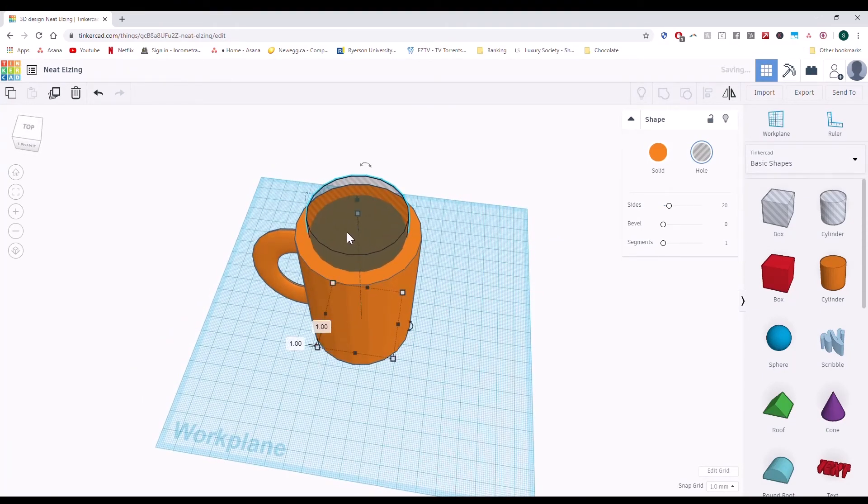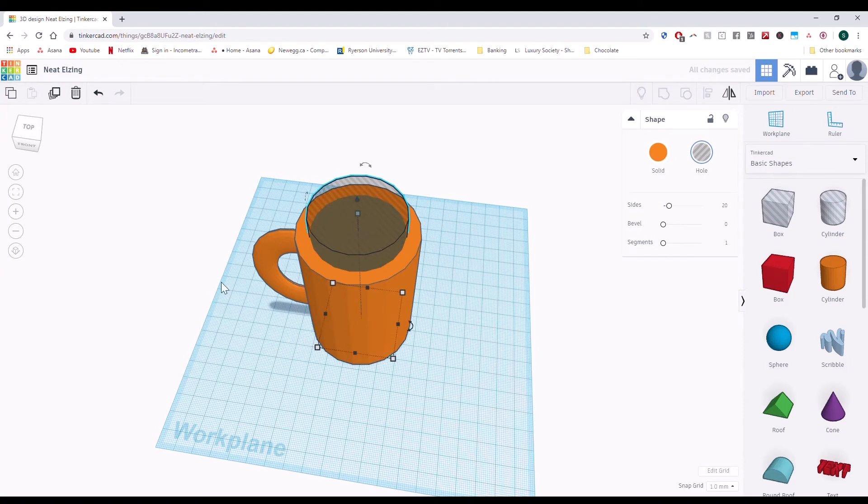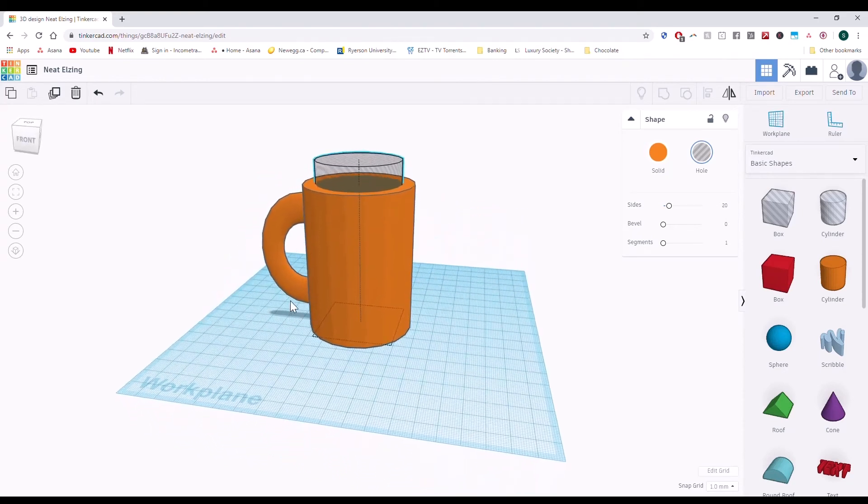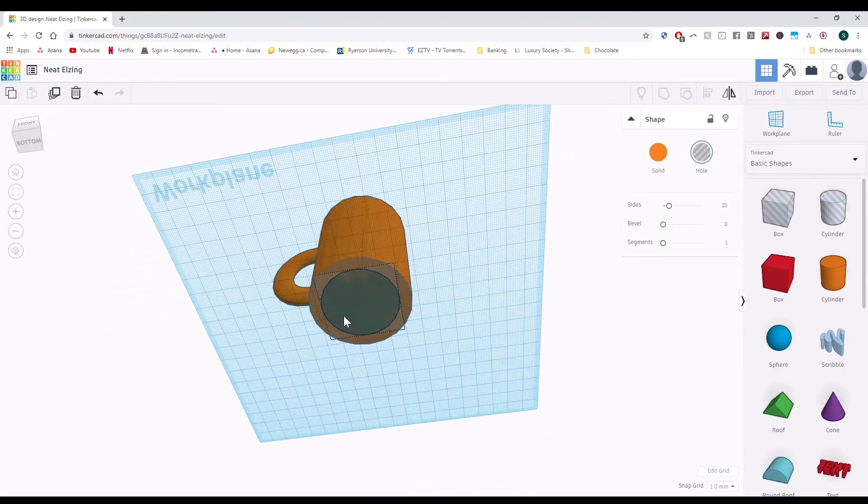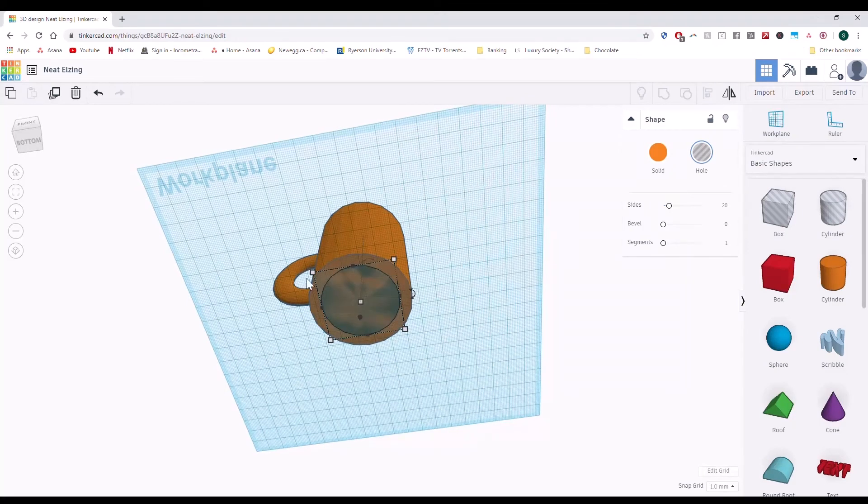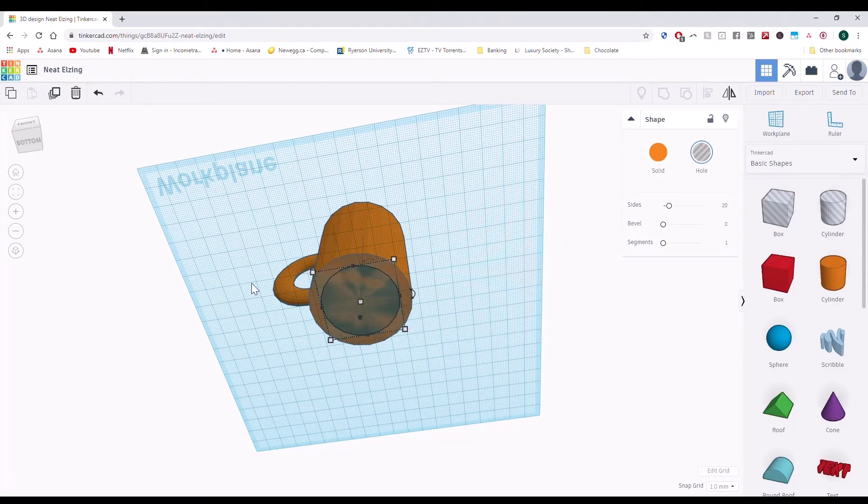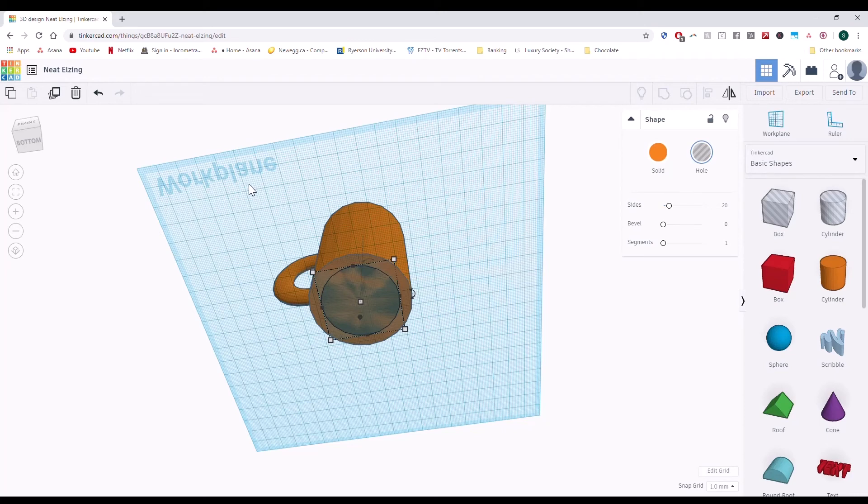If we group this right now, what's the problem that some of you might see? The object is touching the ground. So if we group it now, our mug will have a hole in the bottom and you won't be able to fill it with any liquid.